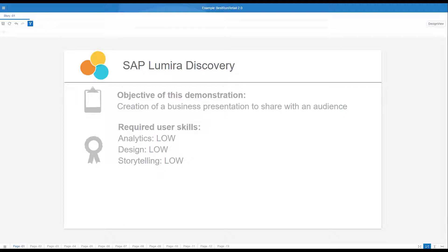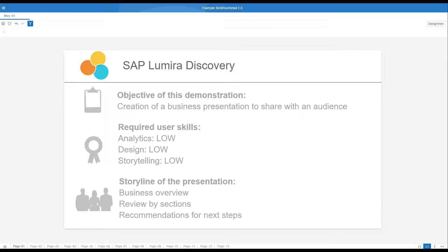The example we are going to see is based on an Excel spreadsheet available for download on SAP Lumira.com. For this presentation, we will focus on three sections: first, a business overview enlightening the actual status of the business; a review by category, by team, stores and product; and finally, a recommendation based on the insights uncovered.